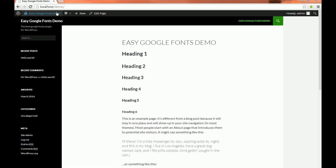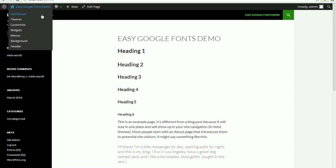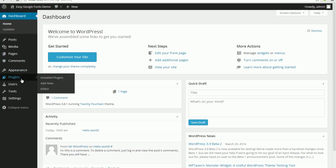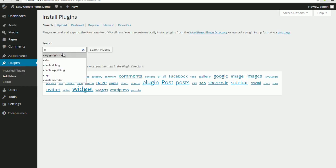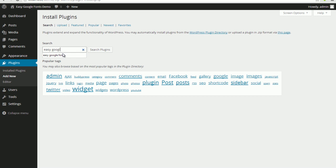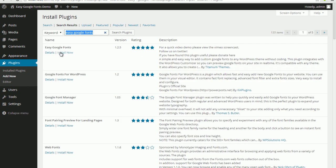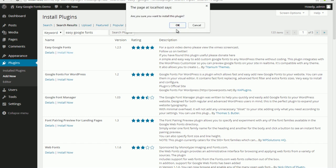I'm going to go back to the dashboard, go to the plugins menu and click add new. In the search box I'm going to type in the name of our plugin which is Easy Google Fonts and click the search plugins button. This will show a list of plugins so make sure that you select Easy Google Fonts by Titanium Themes and click the install now link.